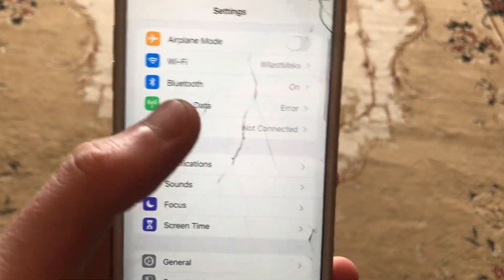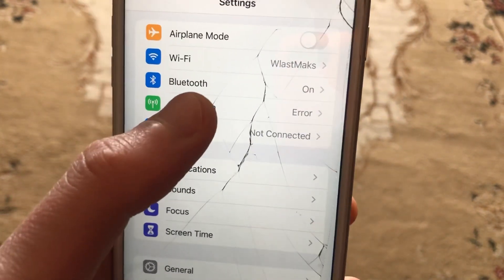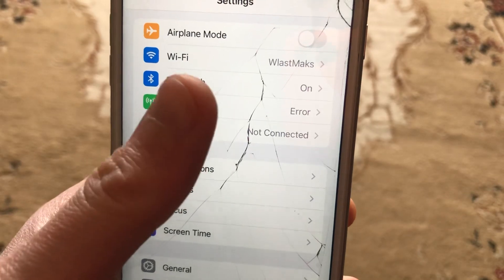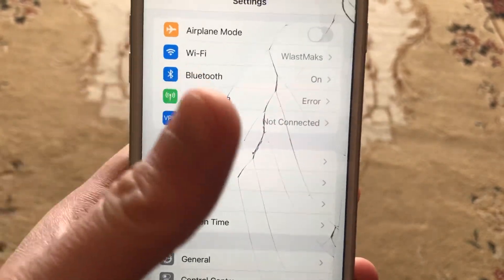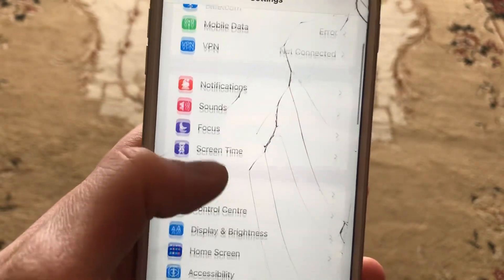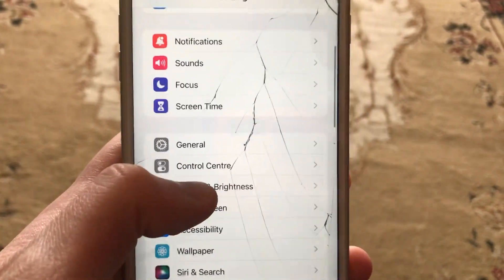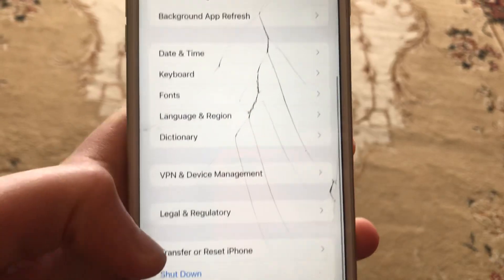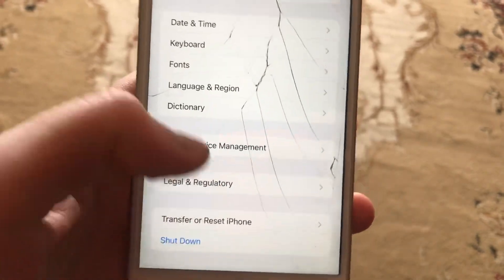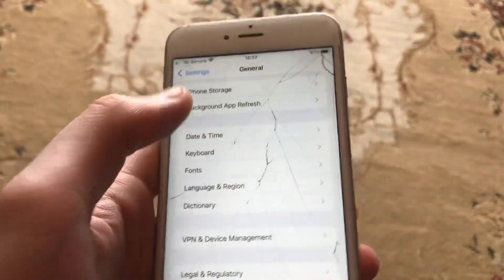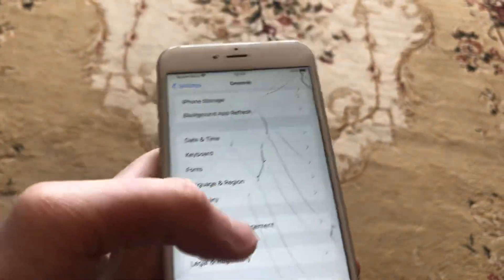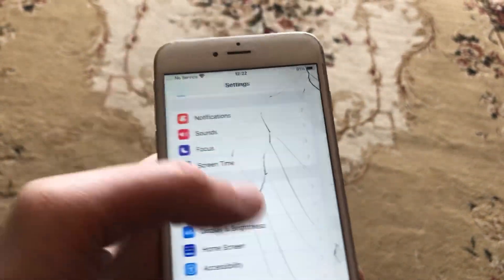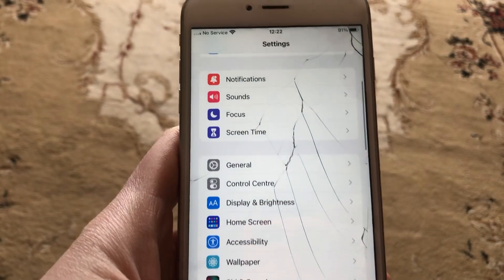After that, try to open Mobile Data and just try to turn it off and turn it on again. You can also try to restart your phone — go to General, scroll down, tap on Shutdown, slide to power off, wait for a second, and just power your phone on again.